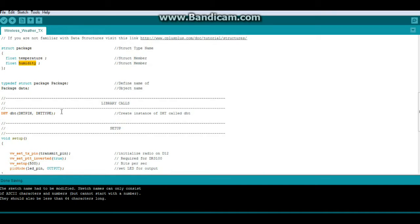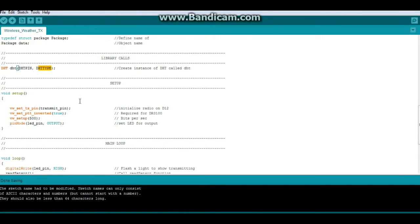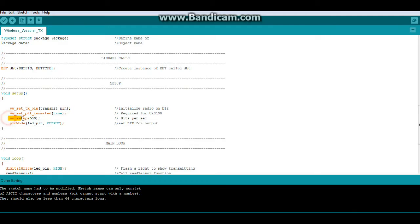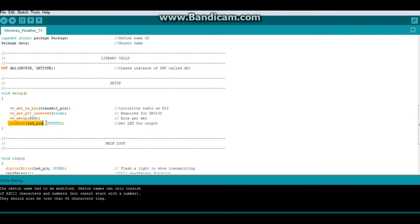One library call, we're going to create an instance of DHT called lowercase DHT with the arguments DHT pin and DHT type. Now for our setup, the first thing we have is VW set TX pin, and that is set with the argument of transmit pin. Then we have VW set PTT inverted with the argument true. We are going to set it up at 500 bits. You can go higher than this. Lower speed, a little bit more reliable. And our pin mode for LED pin is of course output.